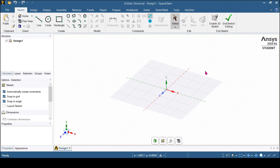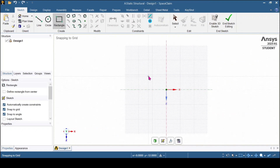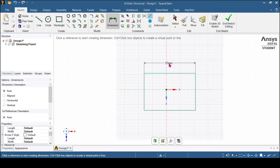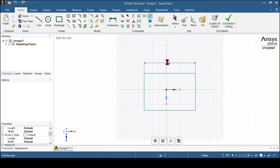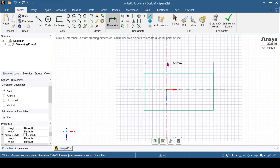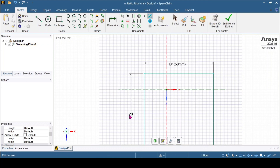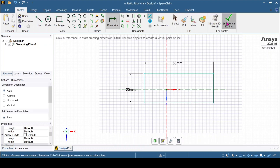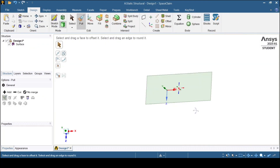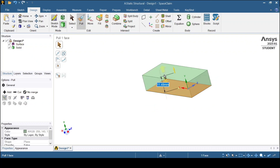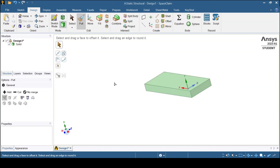After some time, the SpaceClaim geometry has been opened. I will select the main view and draw a rectangle, then give dimensions of 50 mm, 50 mm, and 50 mm. If you want, you can create the geometry in other software and import it here. Now the sketch has been completed. I will extrude the surface — select the pull option, drag, and make it 5 mm. Press escape. The bottom part has been created.